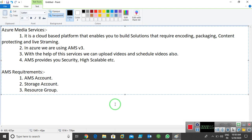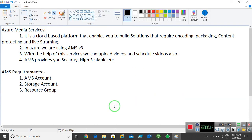So if you talk about media services, media services means it enables you to build solutions. It is a cloud-based platform that enables you to build solutions that require encoding, packaging, content protecting, and live streaming.